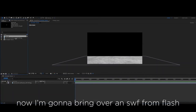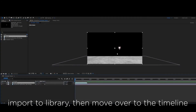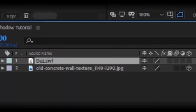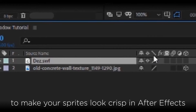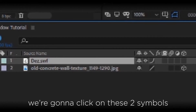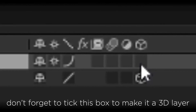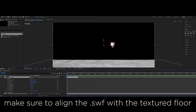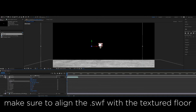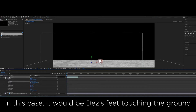Now I'm going to bring over an SWF that I made in Flash over to After Effects. To make your sprites look crisp in After Effects, we're going to click on these two symbols. Don't forget to tick this box to make it a 3D layer. Make sure to align the SWF with the textured floor — in this case, it would be Dez's feet touching the floor.